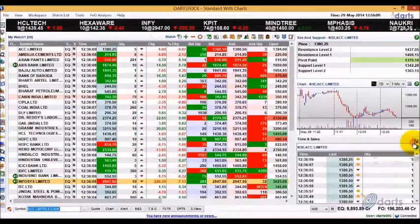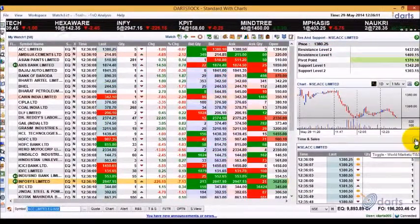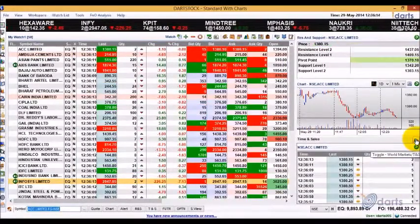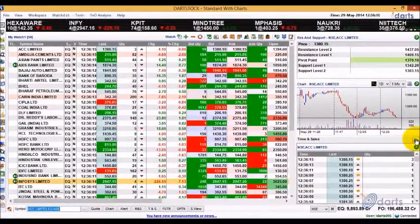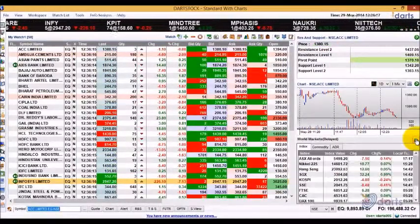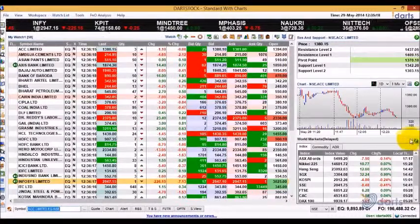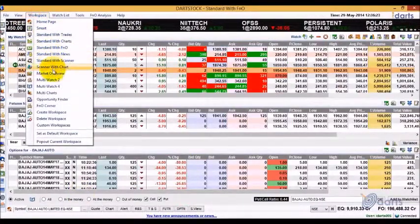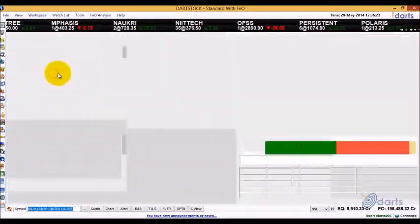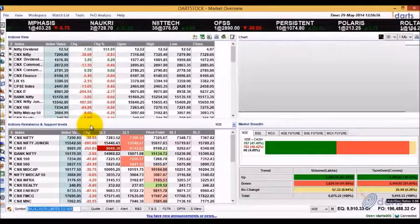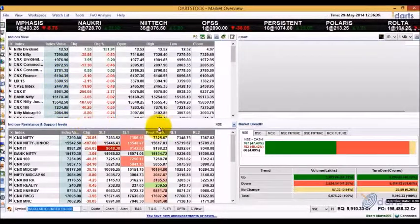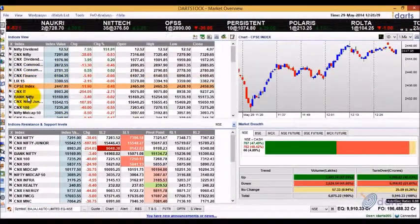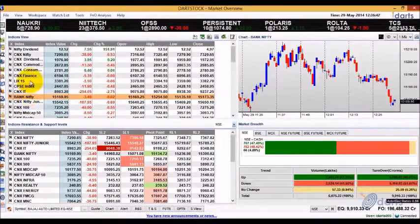Use the toggle button on the top right of the World Markets window to switch between World Market Data and Time and Sales Data. The Market Overview workspace provides information about various indexes with their resistance or support levels and charts for the selected index.